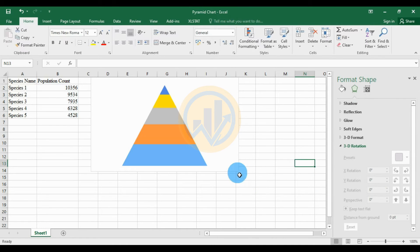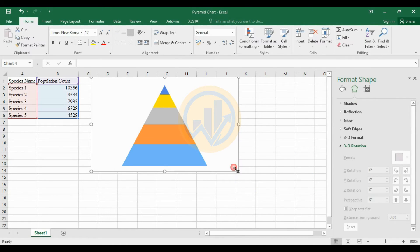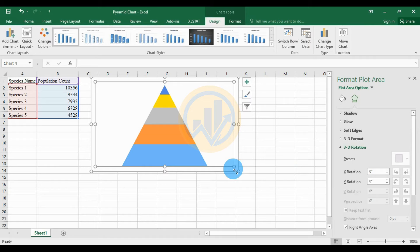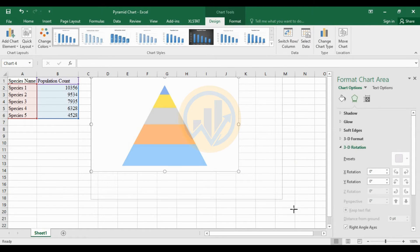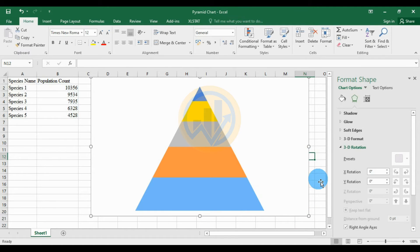Then to increase the graph size, select the graph and use the Shift key to increase the graph size.